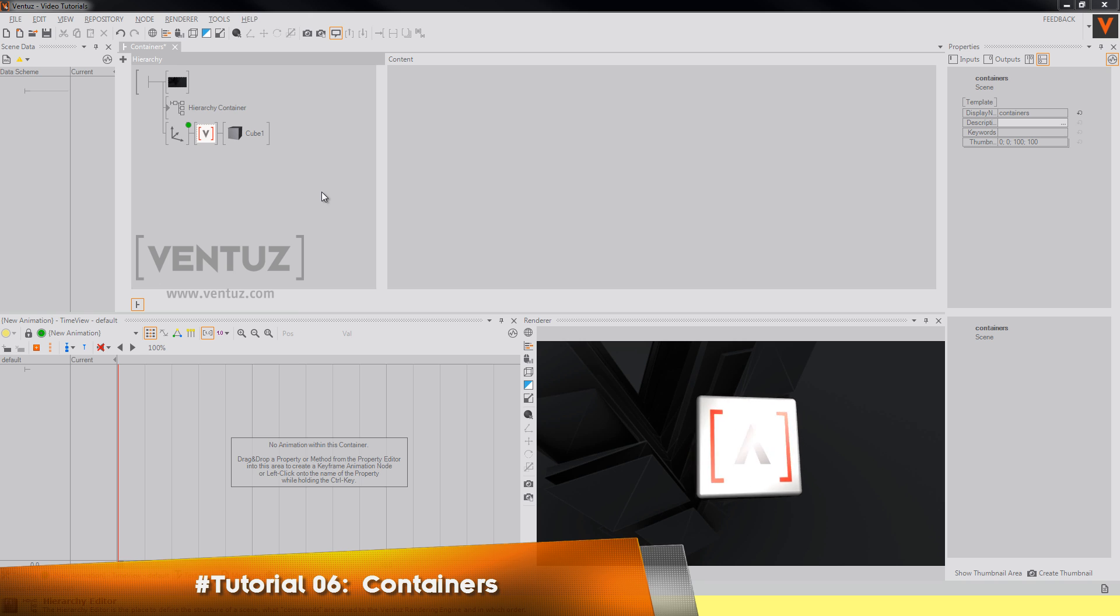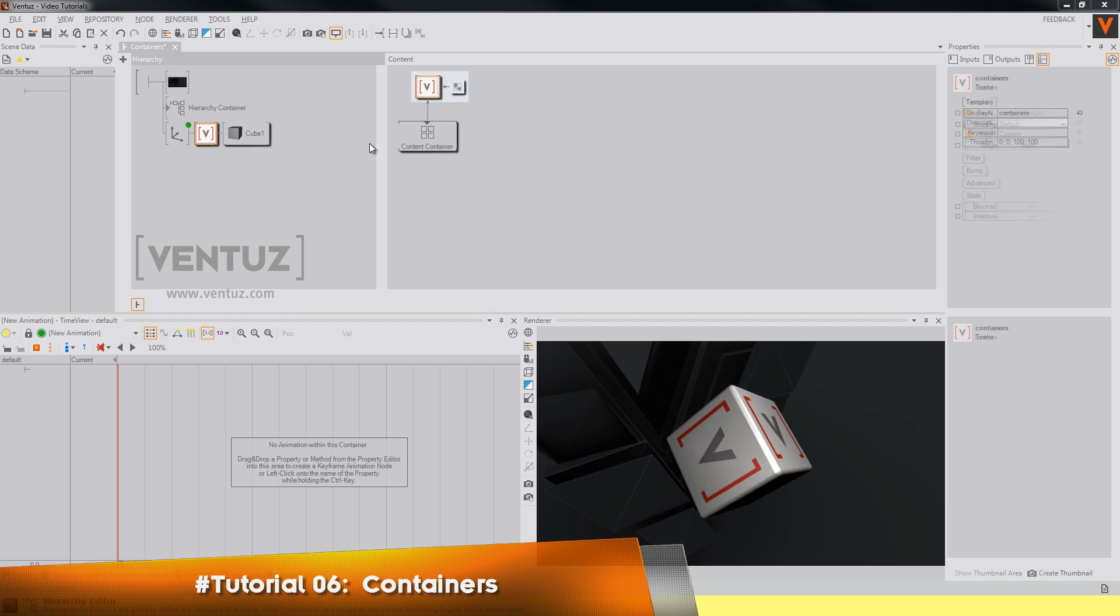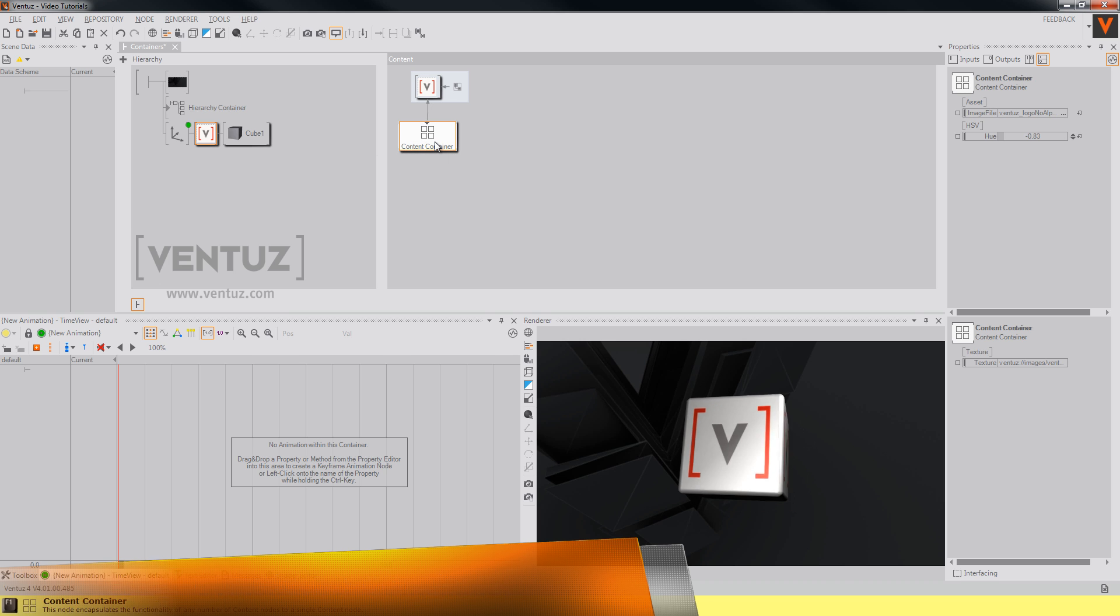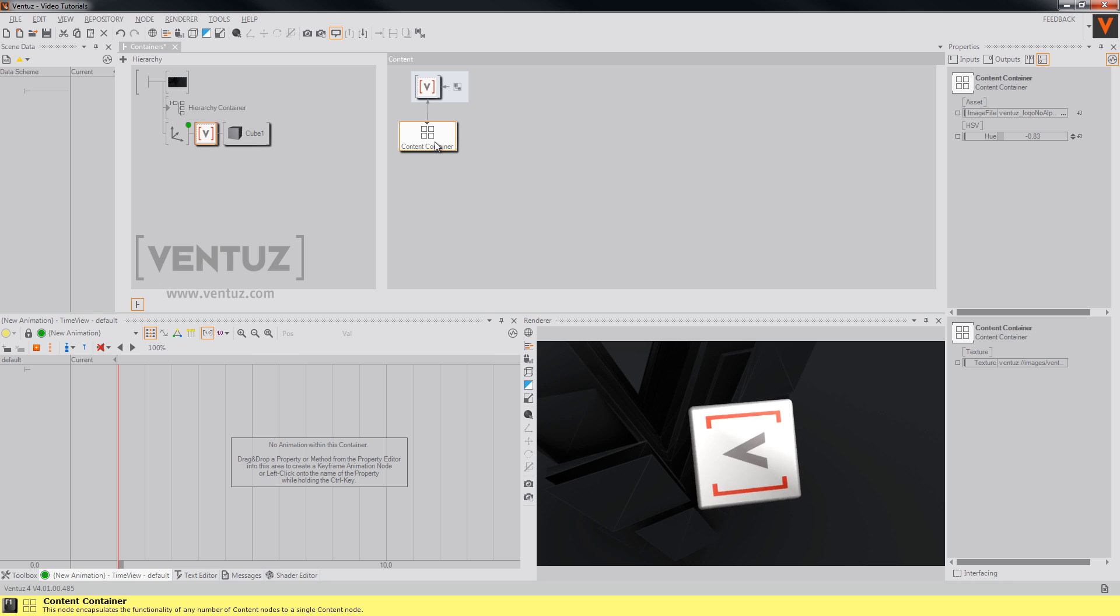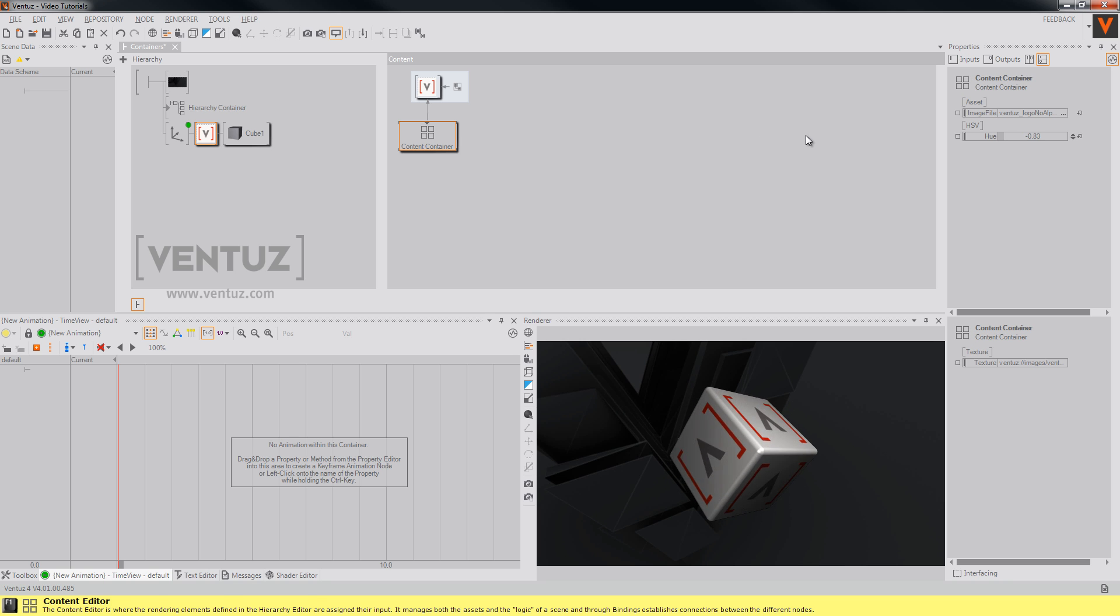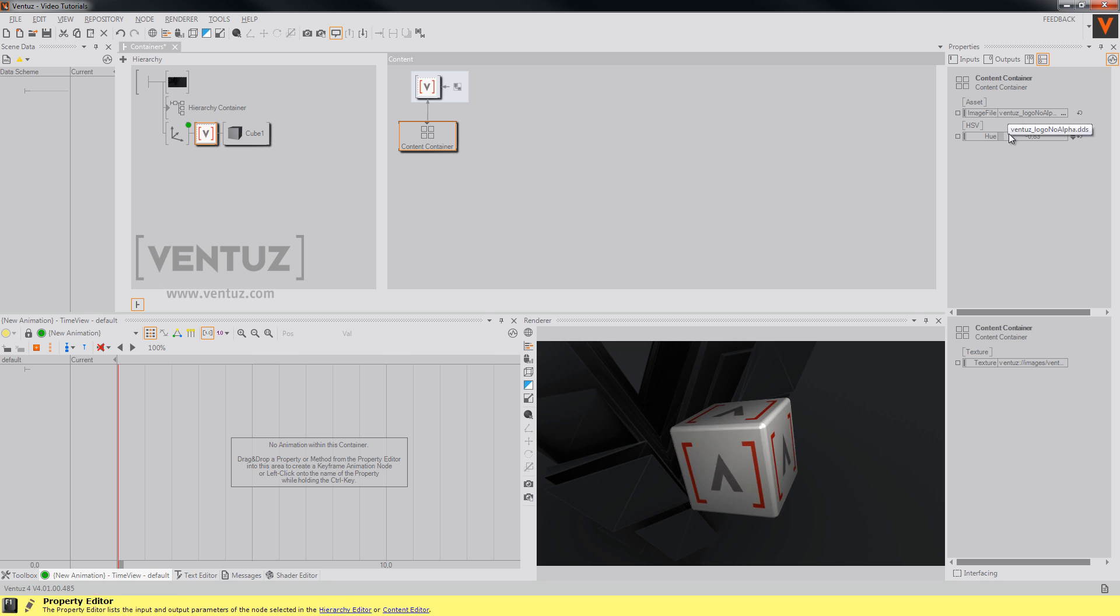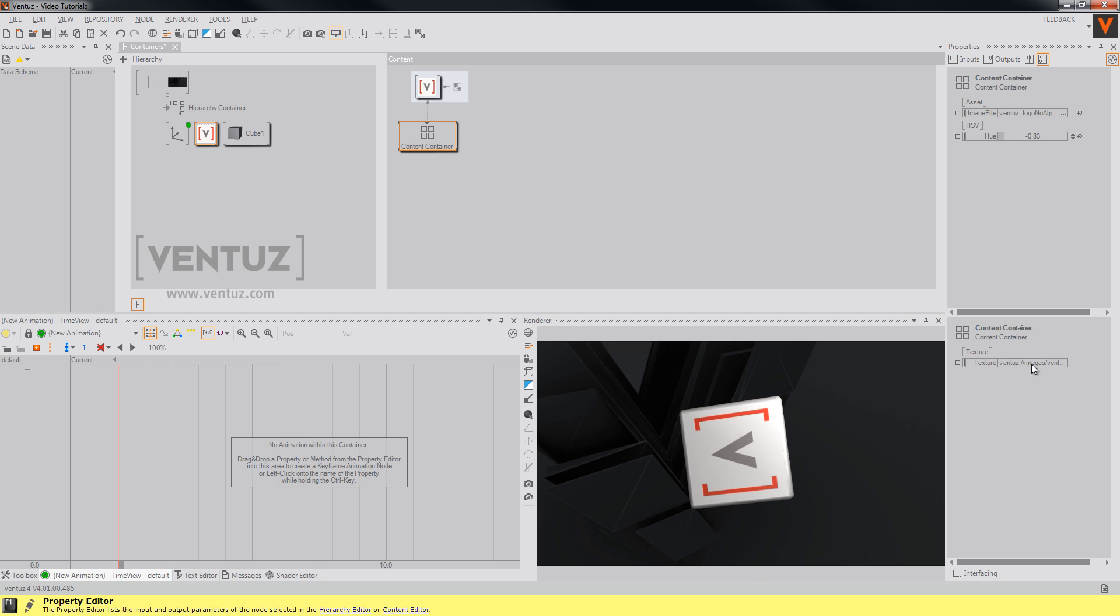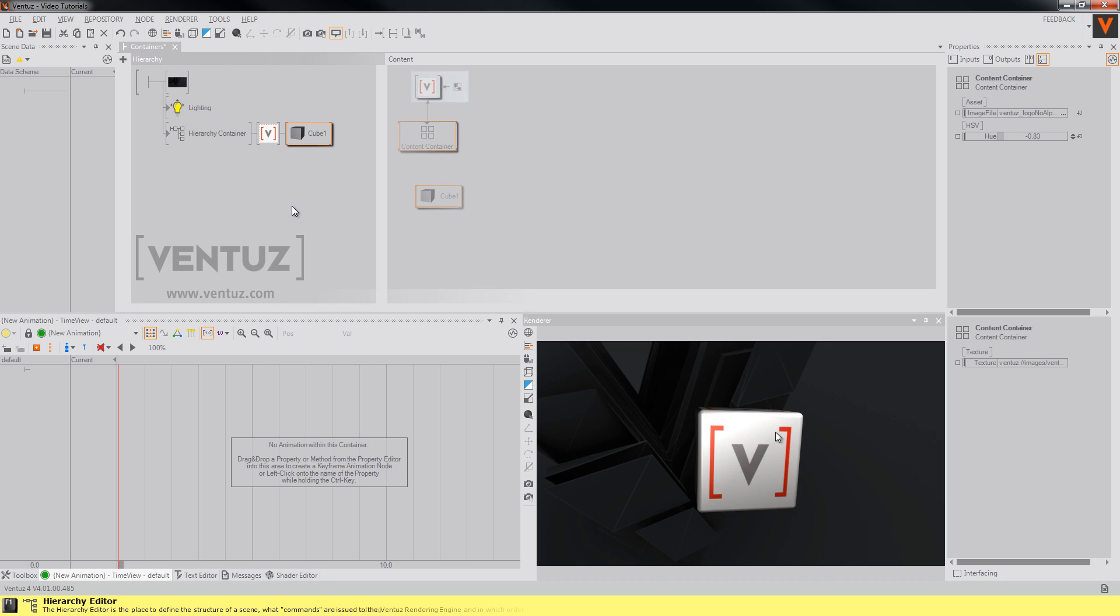So first let's talk about the two types of container nodes that exist in Ventuz. On the one hand we have the content containers. They simply group several content nodes into one single node. Like in our example, this one loads an image file, adjusts its hue value, and provides it as a texture so we can use it on our cube.